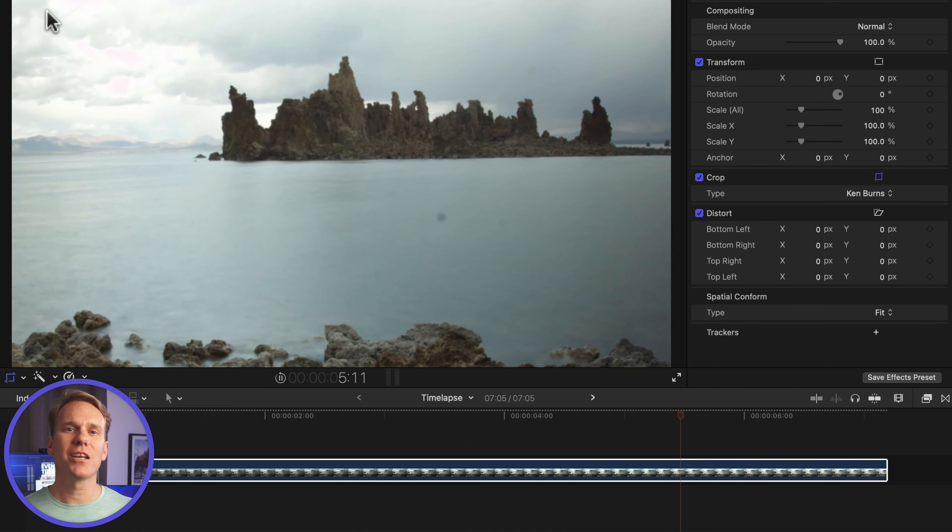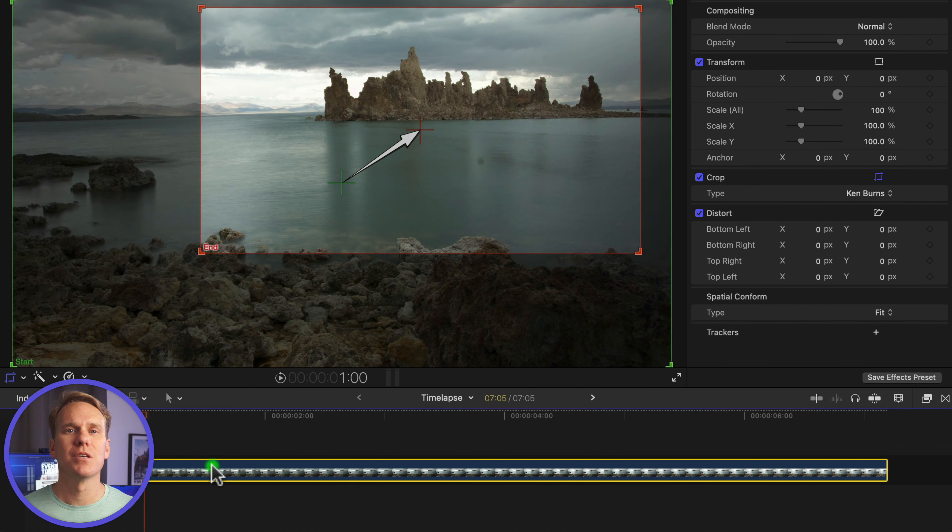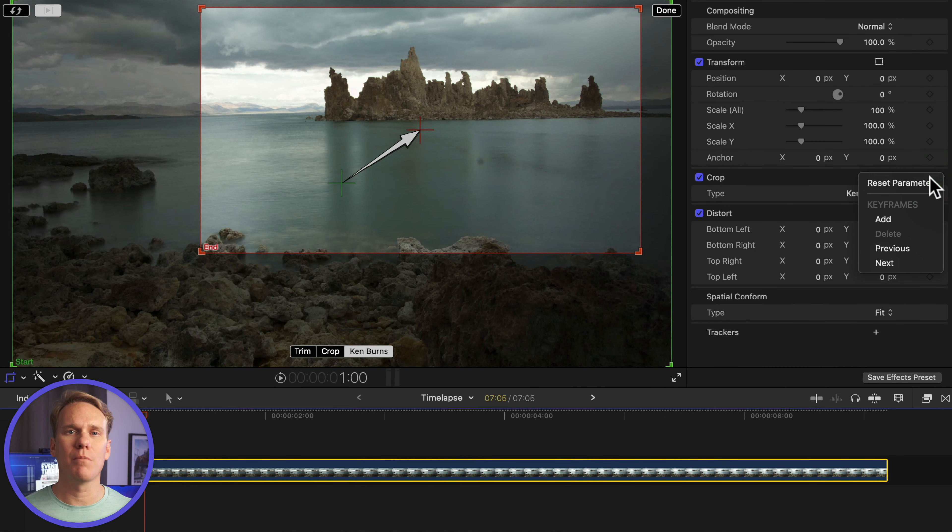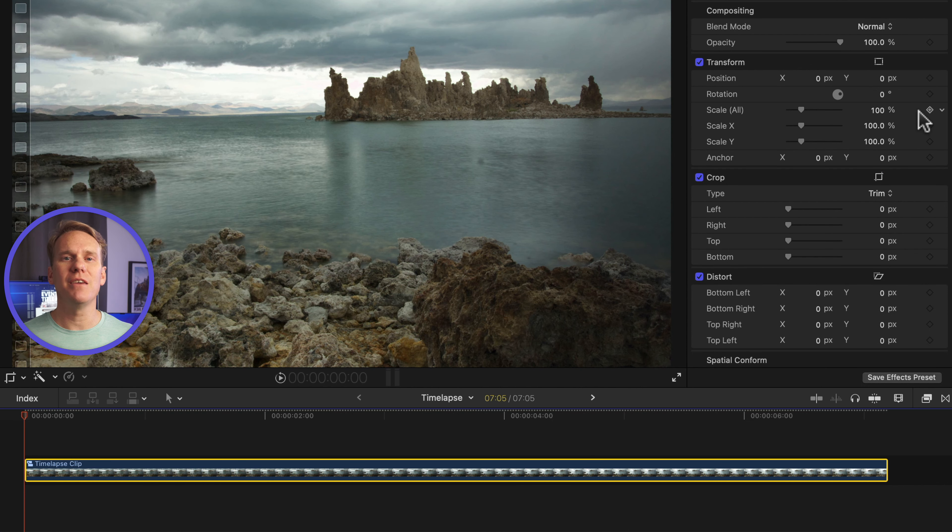You can add custom movement with keyframes. Select your clip, and in the inspector, Reset Crop. Go to the beginning of your clip, and set a keyframe for scale and rotation.